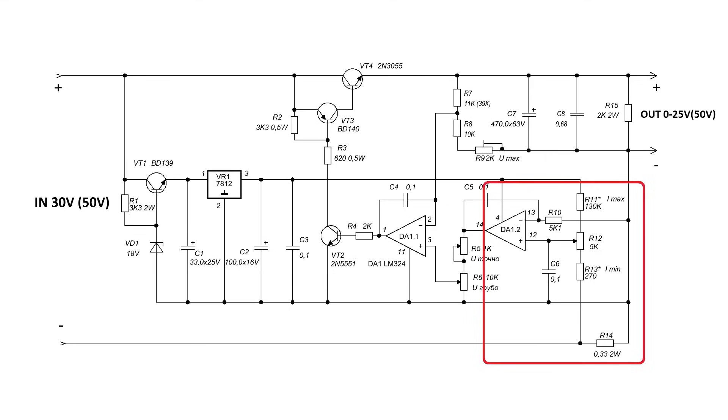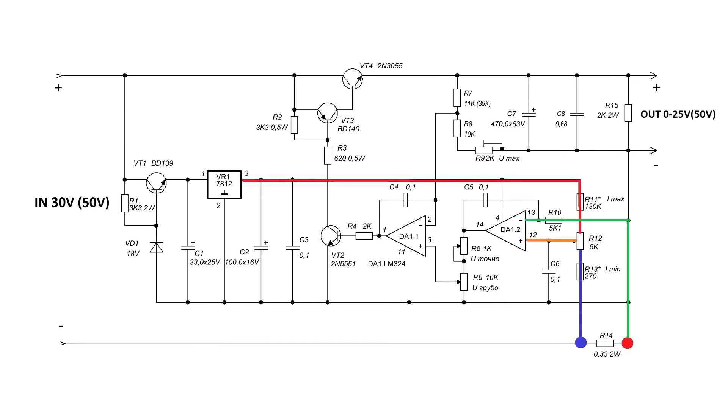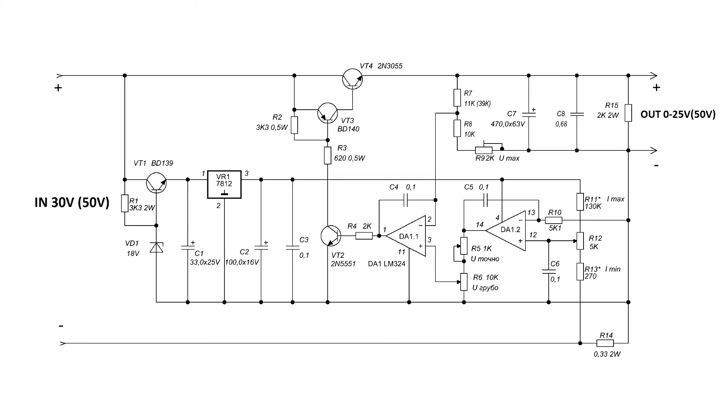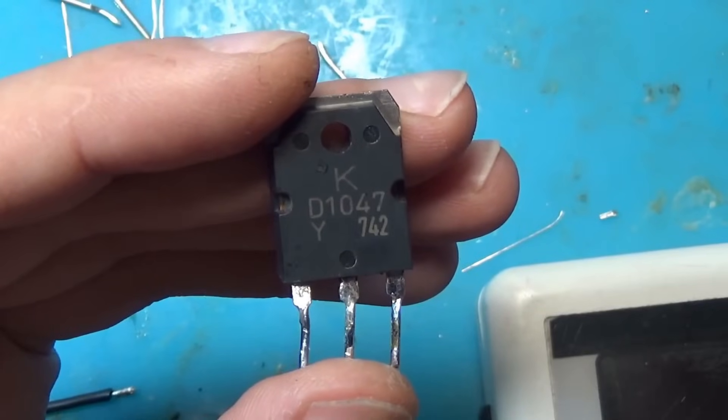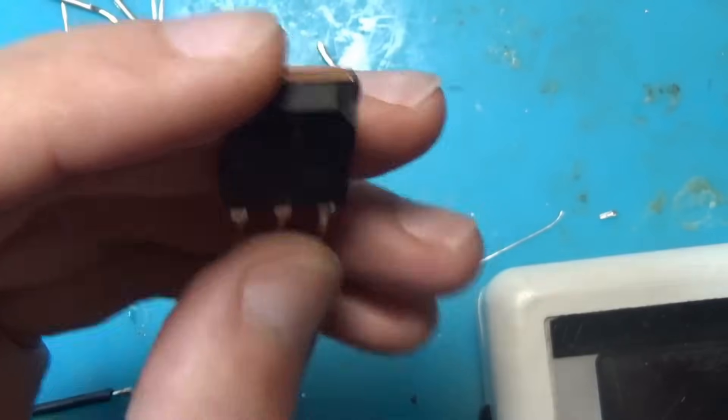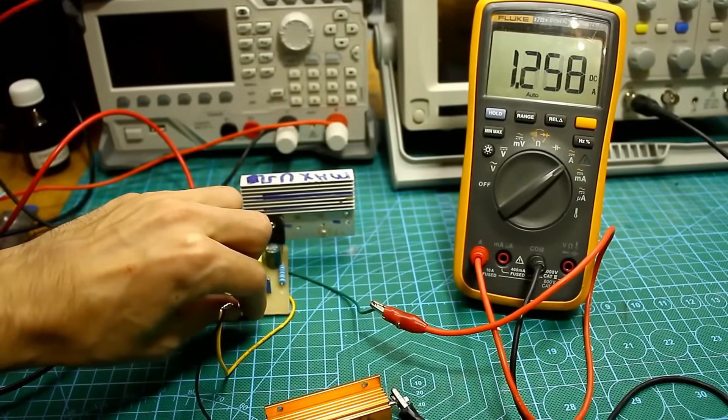The current limiting system is classic. A reference voltage is applied to the non-inverting input of the first operational amplifier through a divider. Next, when a load is connected, the voltage drop that forms on the current sensor is compared with the reference. Based on the difference, the state of the operational amplifier's output changes smoothly. By forcibly changing the reference voltage using a variable resistor, we can effectively make the operational amplifier change its output voltage, which will ultimately lead to the smooth opening or closing of the power transistor and the change in the output current of the power supply.